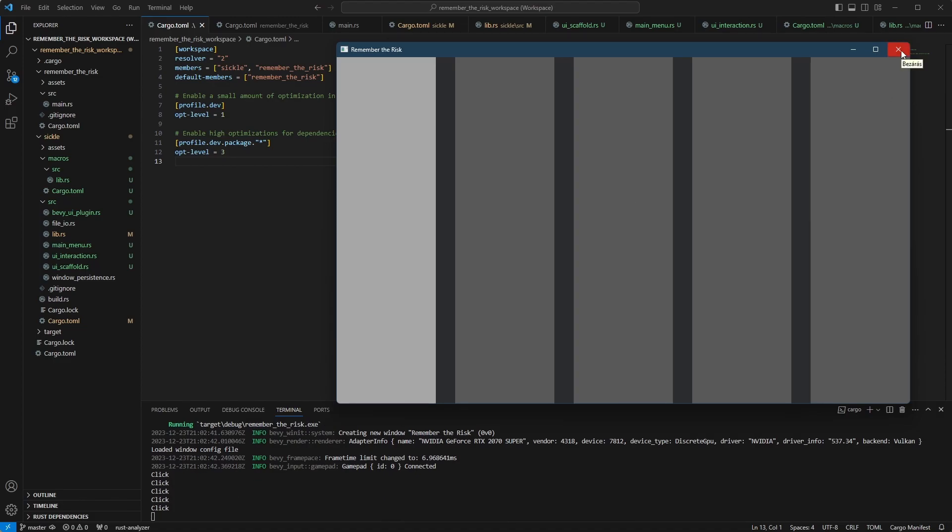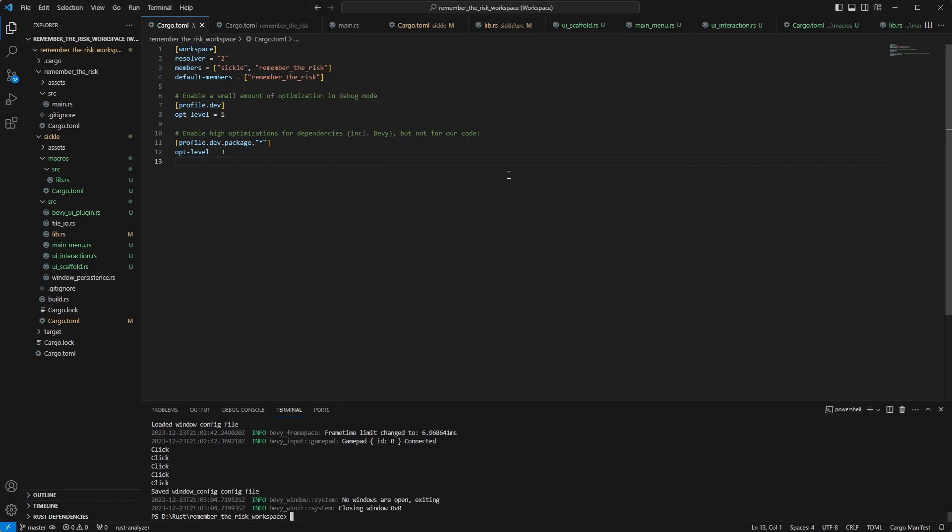This is not terribly interesting but it's using a feature that's new so I want to show that and how to use it. It makes using the Bevy UI much easier than it was before.